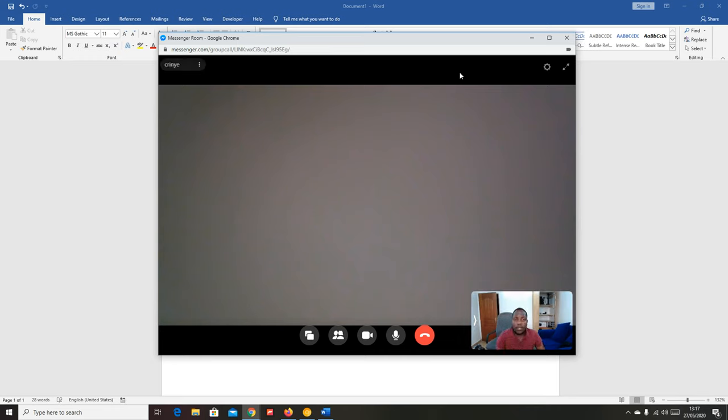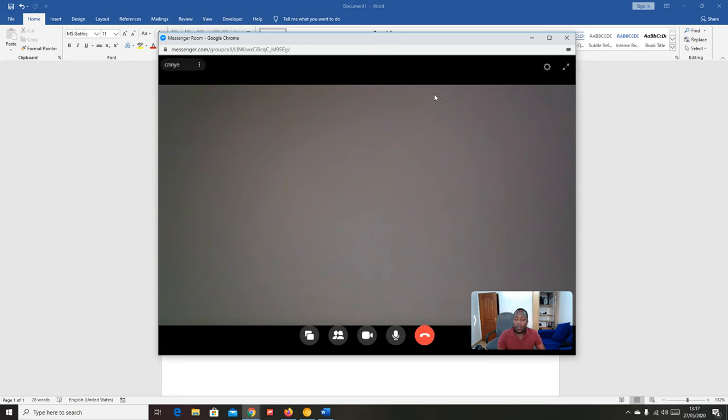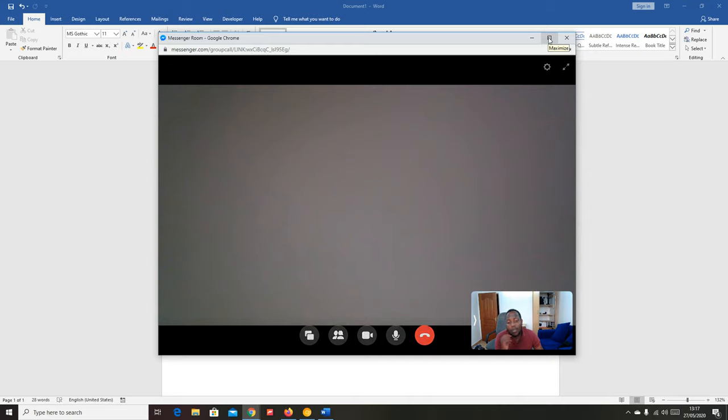So that's how to share your screen in Facebook Messenger Rooms. Thanks for watching. You can leave any comments or questions you have down in the comment section below the video. Don't forget to share and subscribe for more tips. Until the next one, my name is Chris and I'll talk to you guys soon.